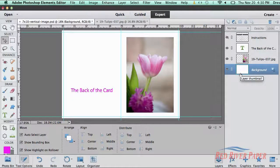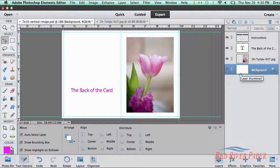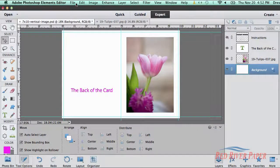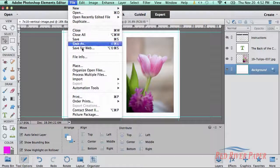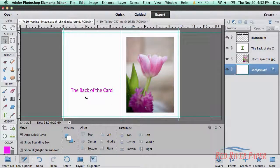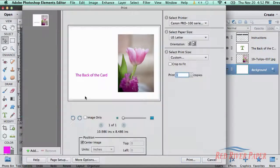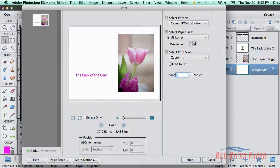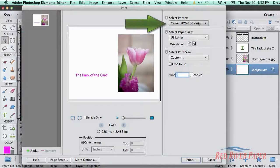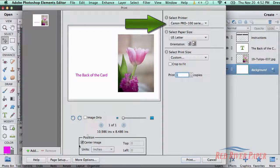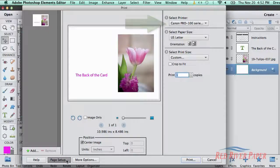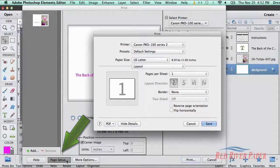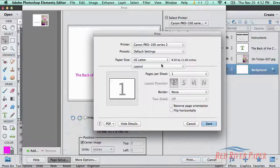Your layout is complete and you are now ready to print. Go to the file menu and choose print. Start by verifying your printer is selected in the Select Printer drop-down here.